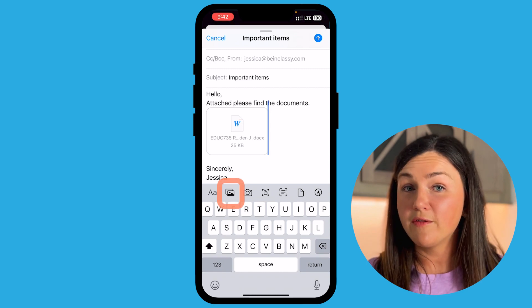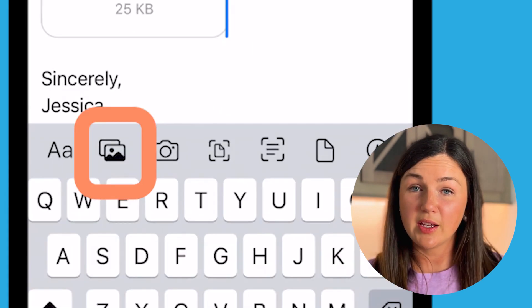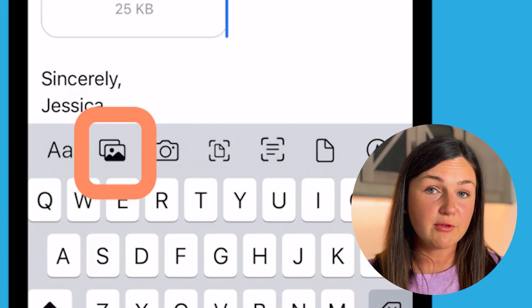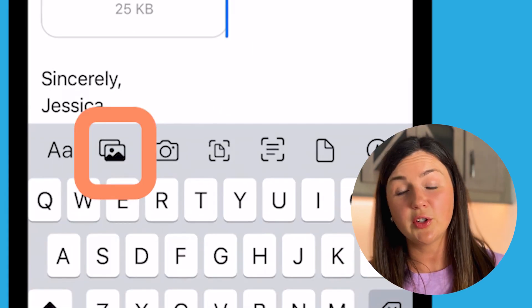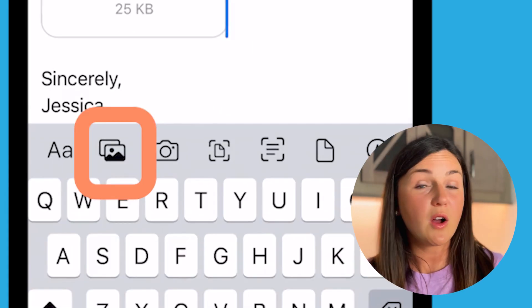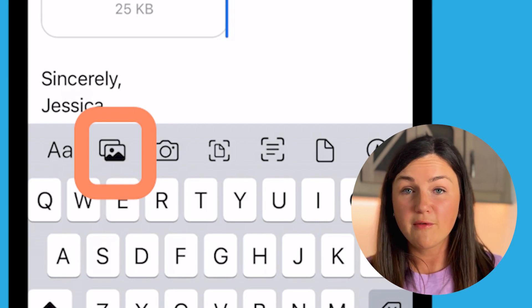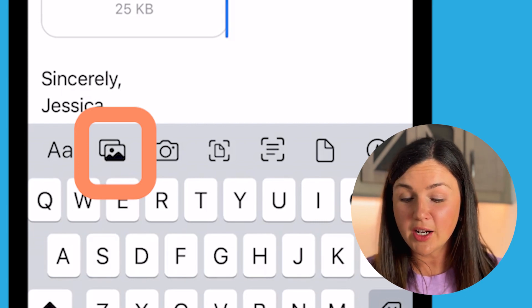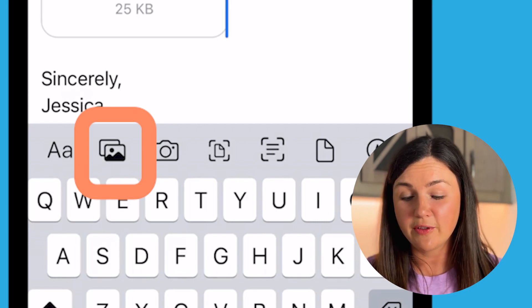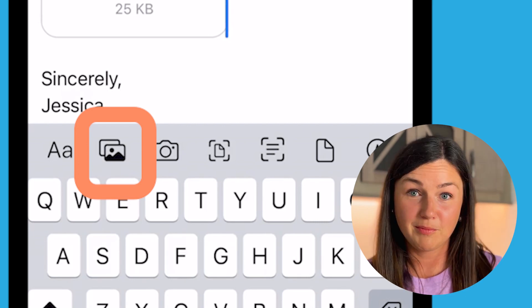Along with files such as Microsoft Word documents or PDFs, you can also add photos from your photo icon here which would access your photo library.